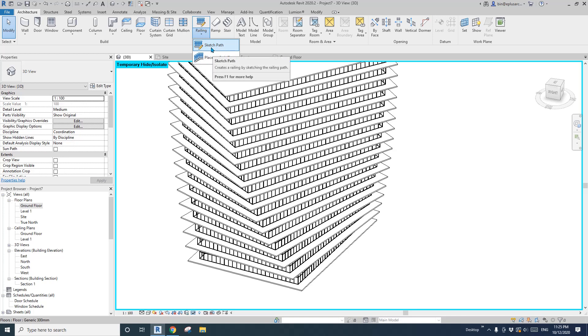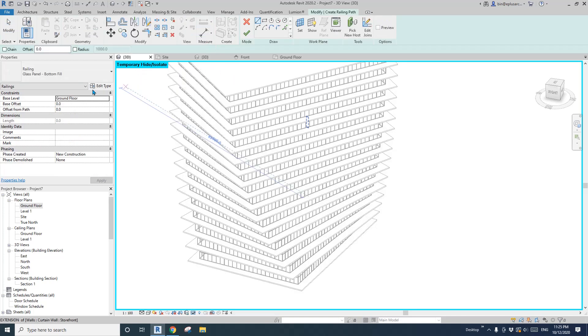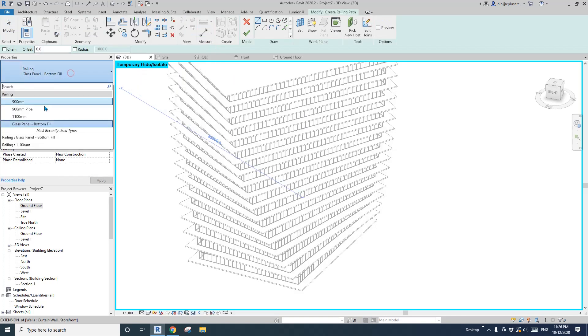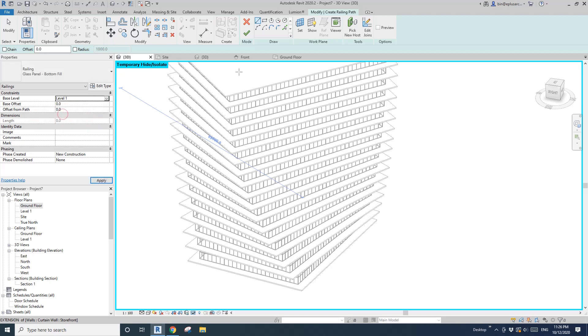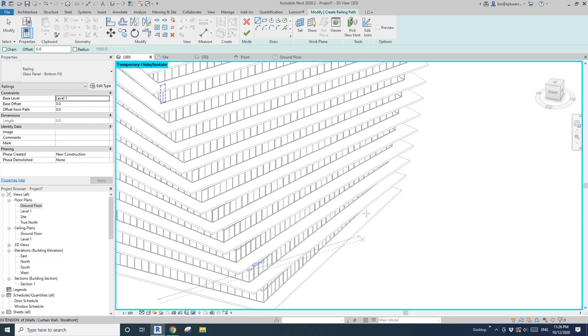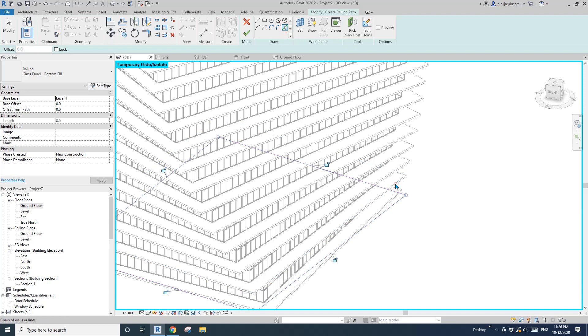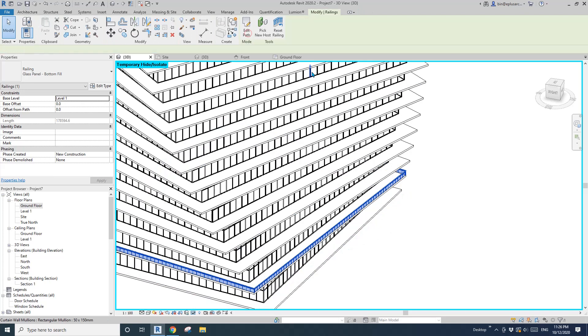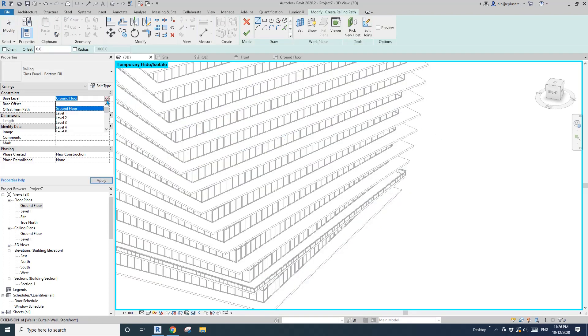Here I'll show you if you use railing. Sketch path, maybe let's try this glass panel. Then change the base level before you place. Level one, pick along, tab, tab, and finish. Create similar, change the level to level two, pick along, tab, tab.